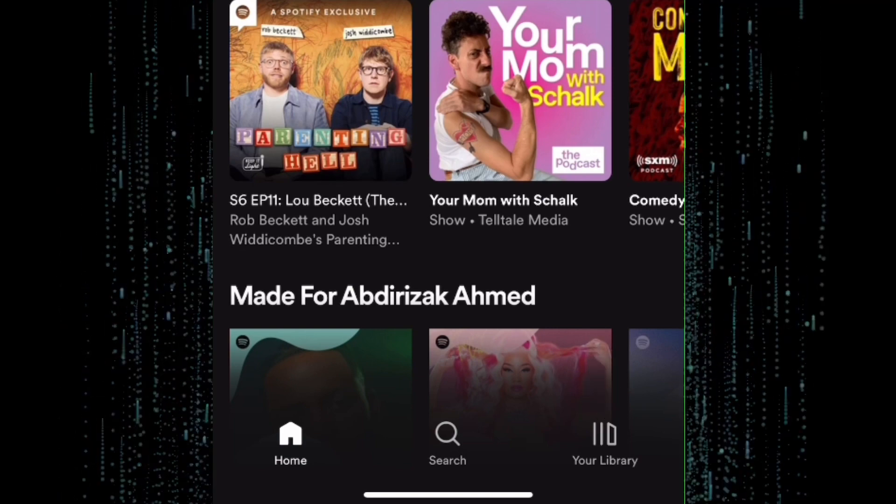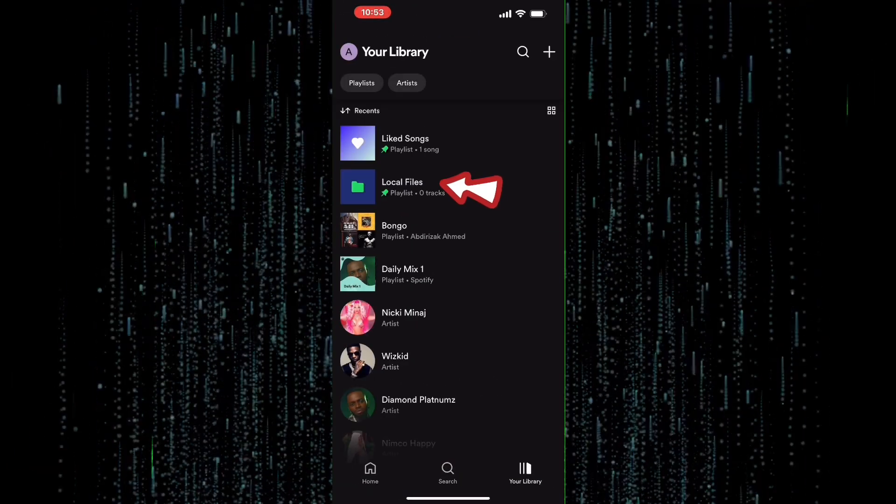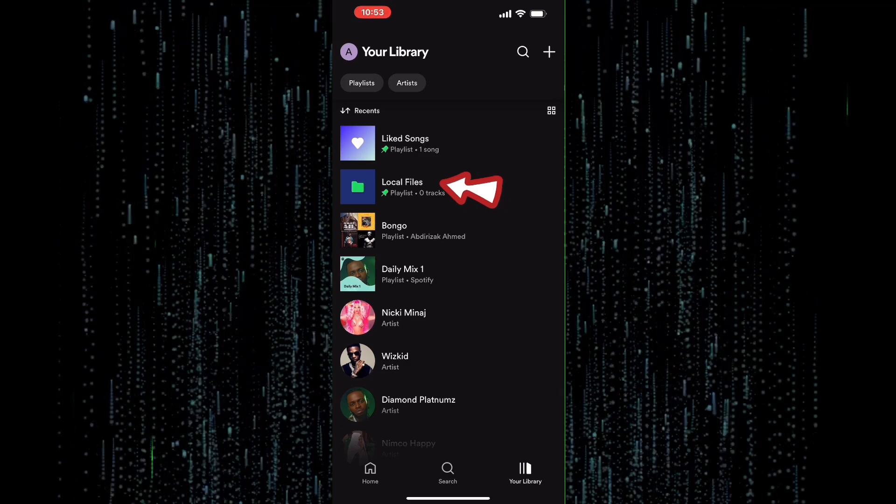There are several options here. From those options, tap on this one named local files.